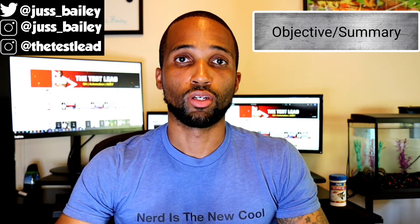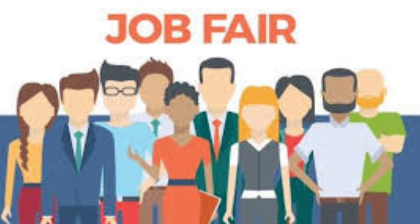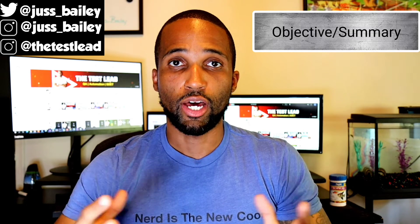Under your contact information should be either your objective or summary — make sure you have one. If you are a candidate with more work experience, use a summary to describe your relevant work experience related to the job. If you have less experience or none, use an objective statement that states your goal in your career. Here's an example: 'I'm a highly motivated recent computer science graduate with a 3.5 GPA looking to obtain an automation engineer position at Coinbase. I hope to use my strong programming skills and testing skills to be an effective asset as a team member.'